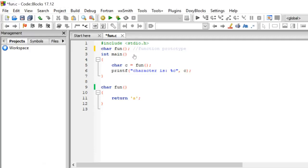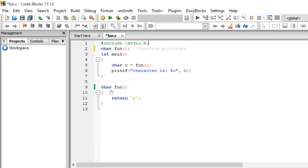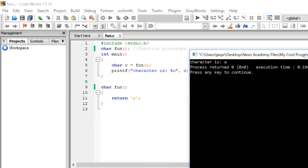As we know, the compiler scans the code from top to bottom. Therefore, it first sees the function prototype and notes that the return type is character and there are no parameters. Inside main, the compiler calls this function and the control passes to the definition. The compiler cross-checks the definition with the function prototype — it matches the return type as well as the parameters. Since return type is character and there are no parameters in both the prototype and definition, this is correct. The function executes successfully, returns character 'a', which gets stored in variable 'c' and printed on the screen. The output is: character is a.